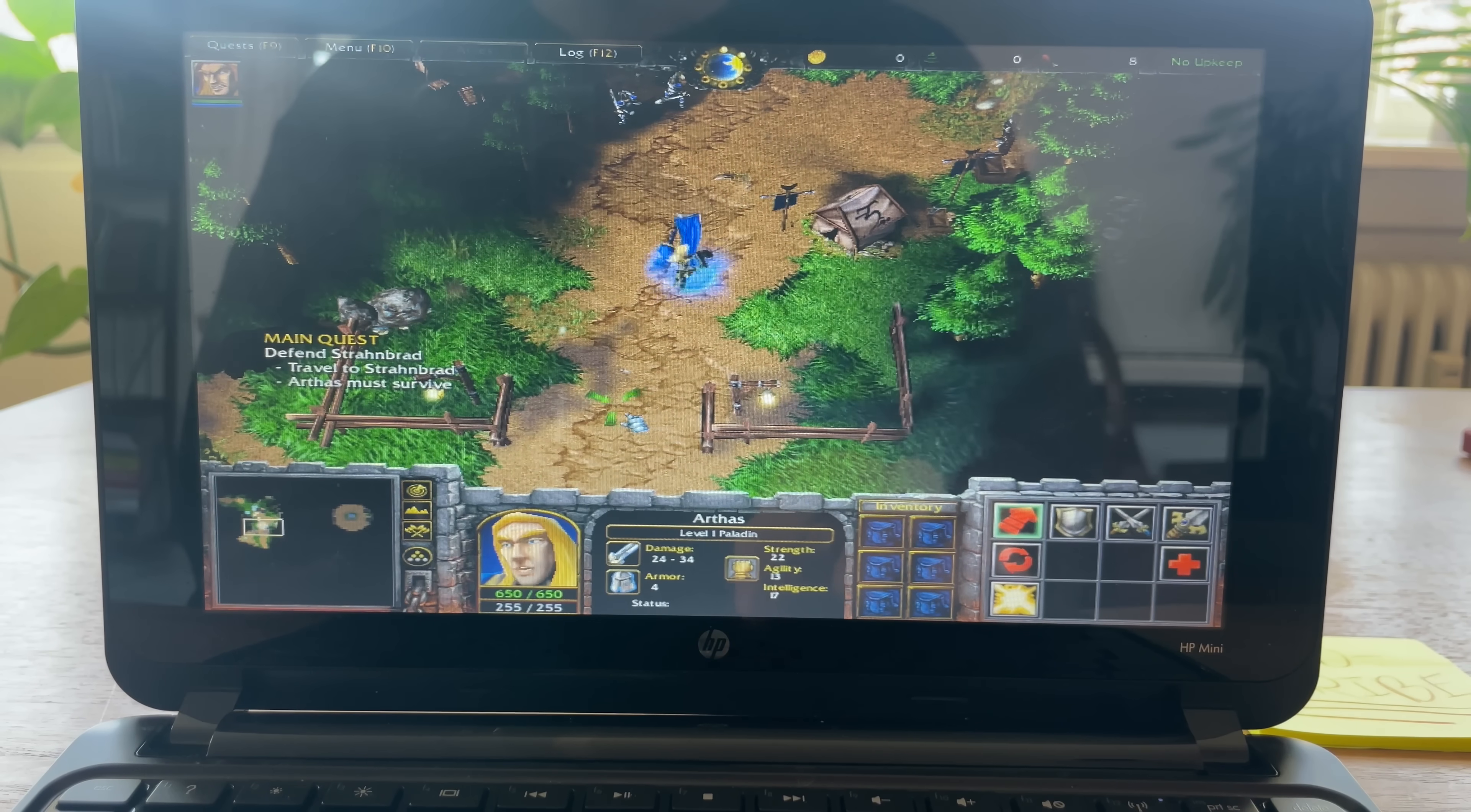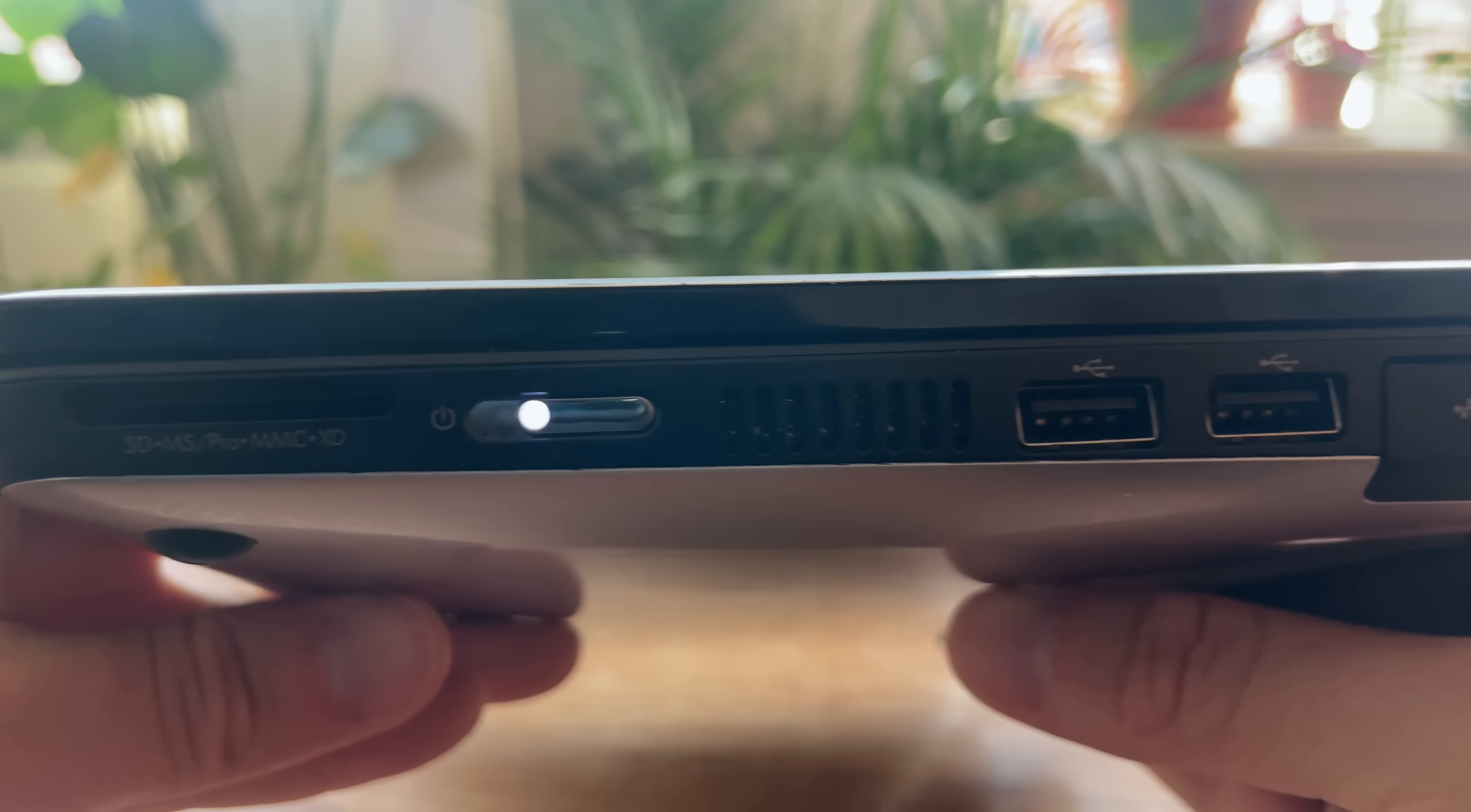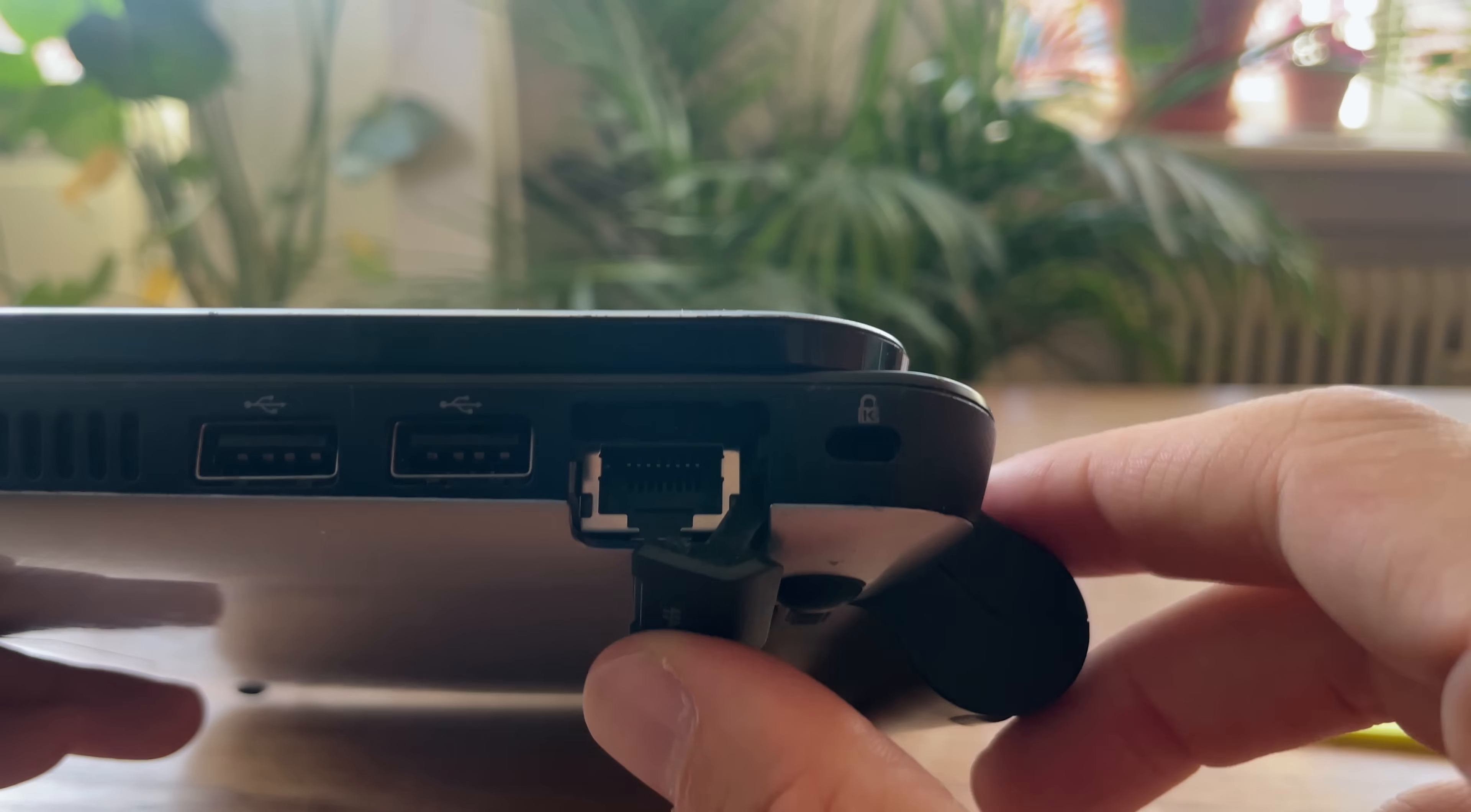The PC has a decent port selection. Headphone, USB, VGA, and on the other side, an SD slot, a few more USBs, and an ethernet port.